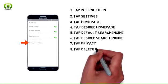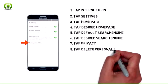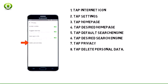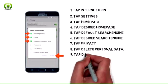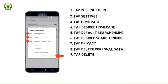8. Tap Delete Personal Data. 9. Check the desired options to delete and then tap Delete.